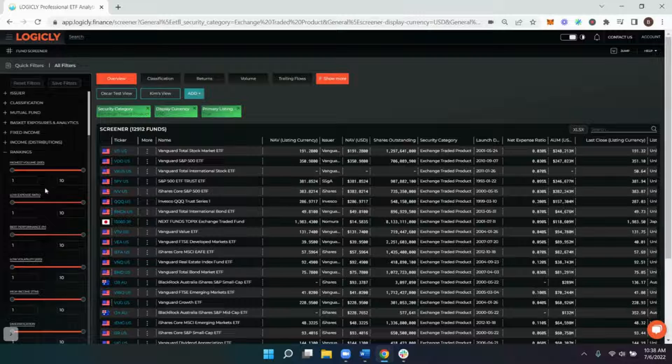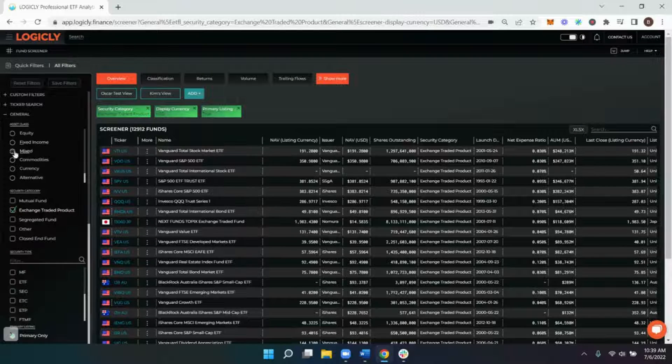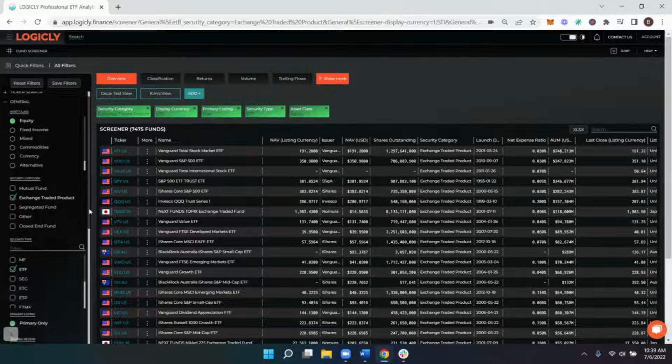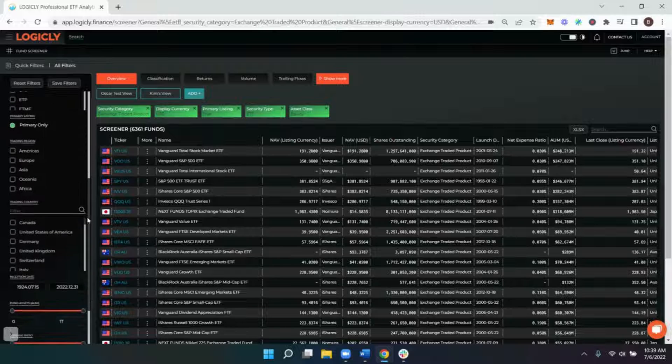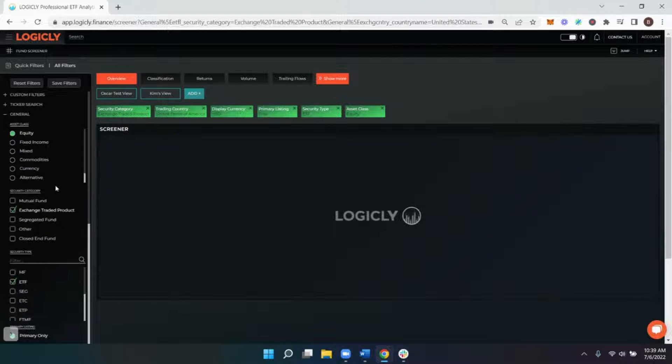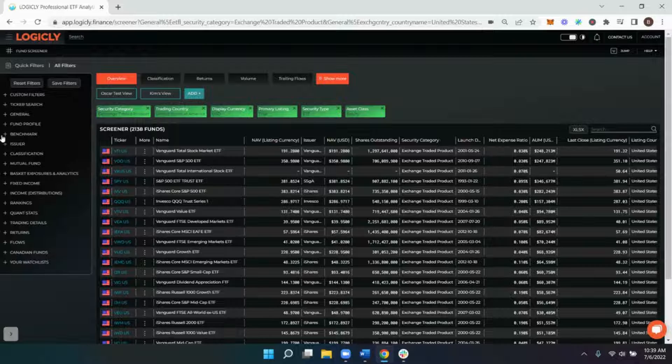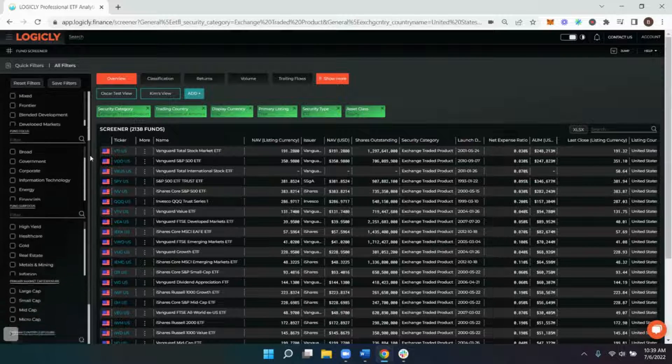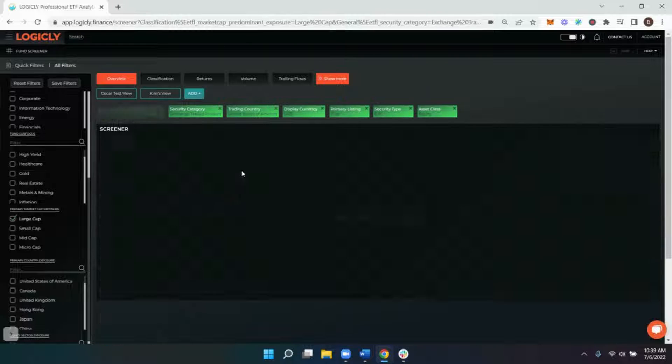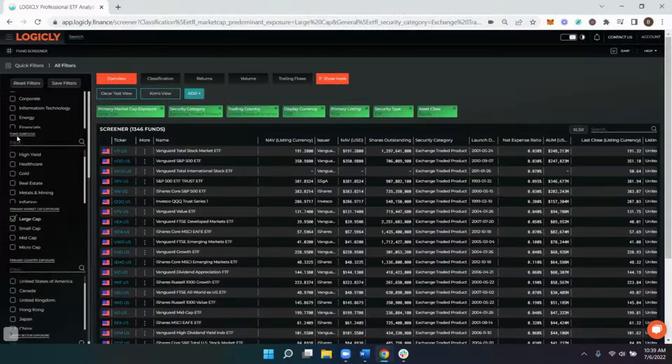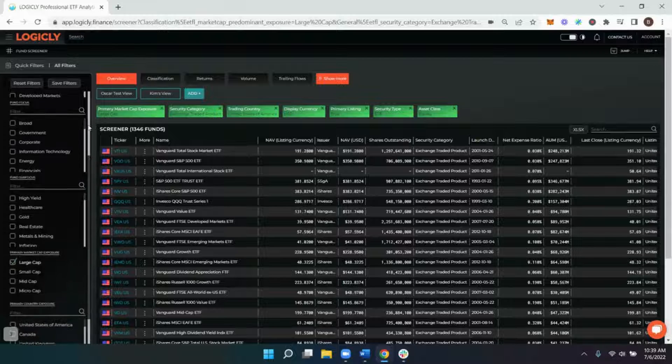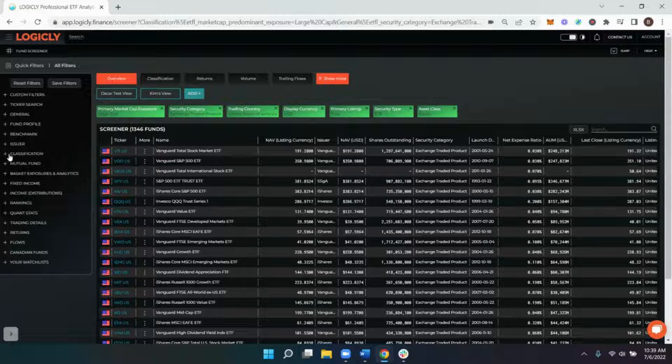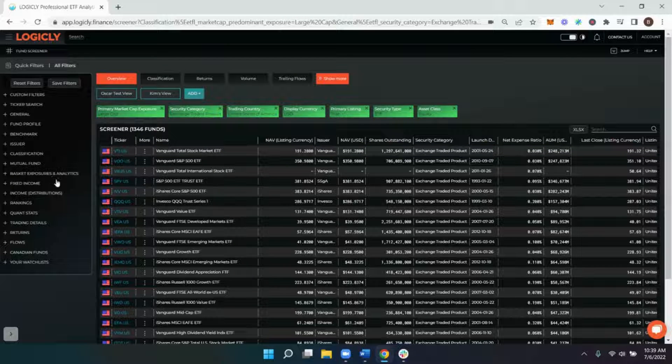So let's see this filter in action. Let's say that you wanted to look at equity ETFs that are trading in the United States. And of those ETFs, let's say you wanted to focus specifically on large cap equities.